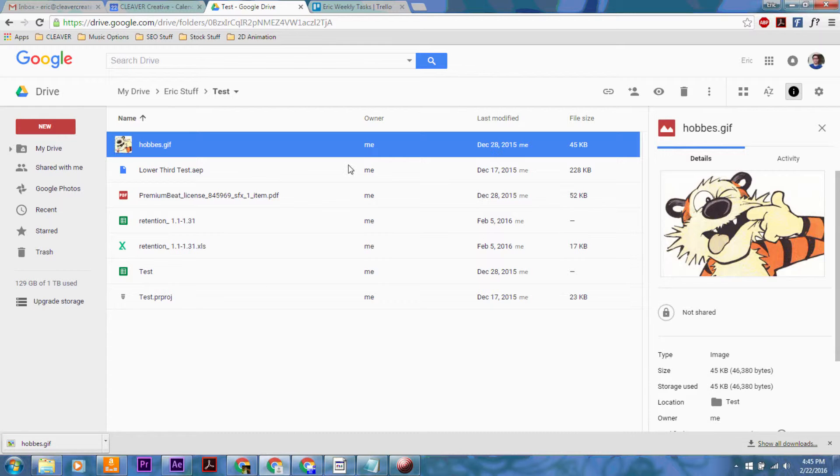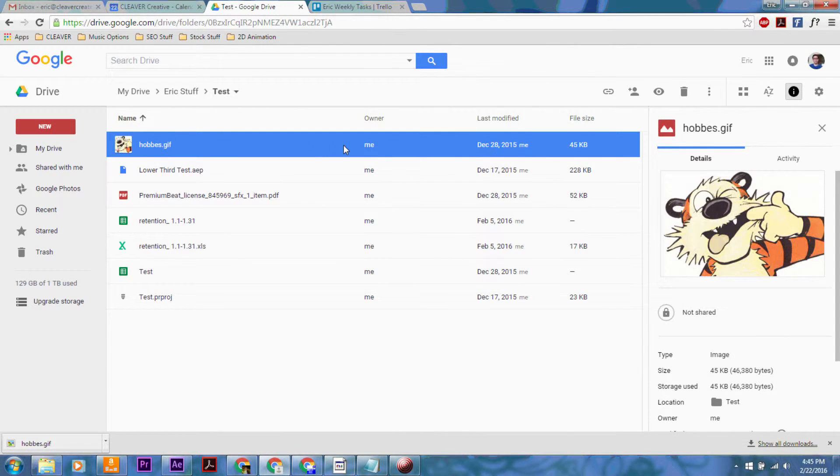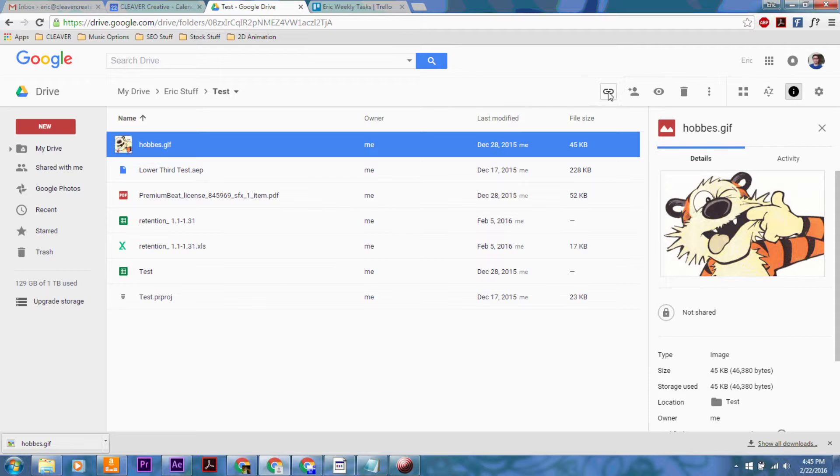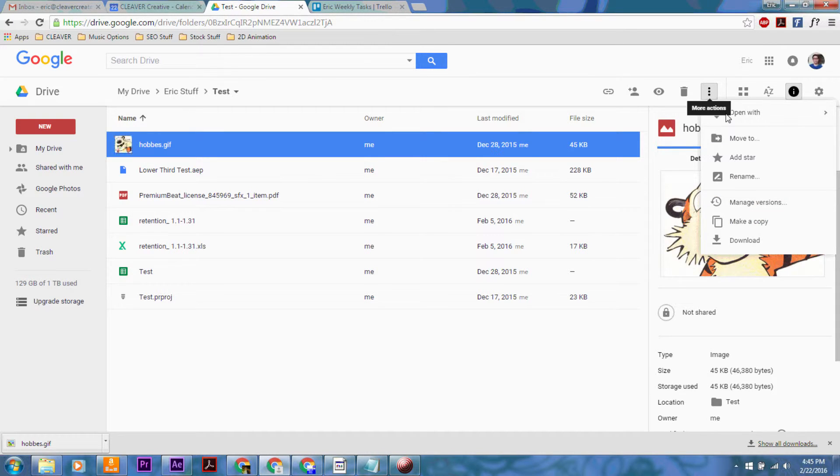Alternatively, when you highlight a file you're going to have these options up at the top here: Share the link, share, view details, and then there's the more actions button. If you click on that it's going to have download down there as well.